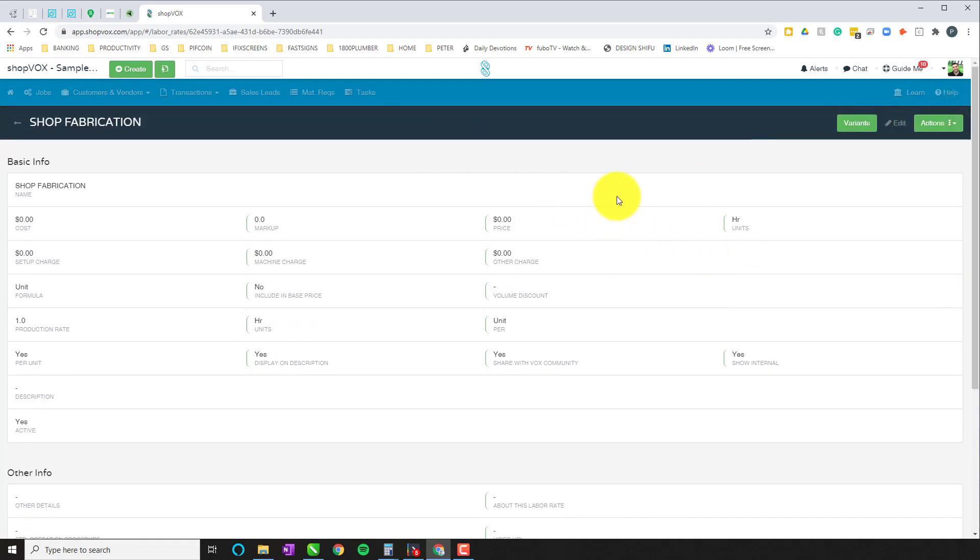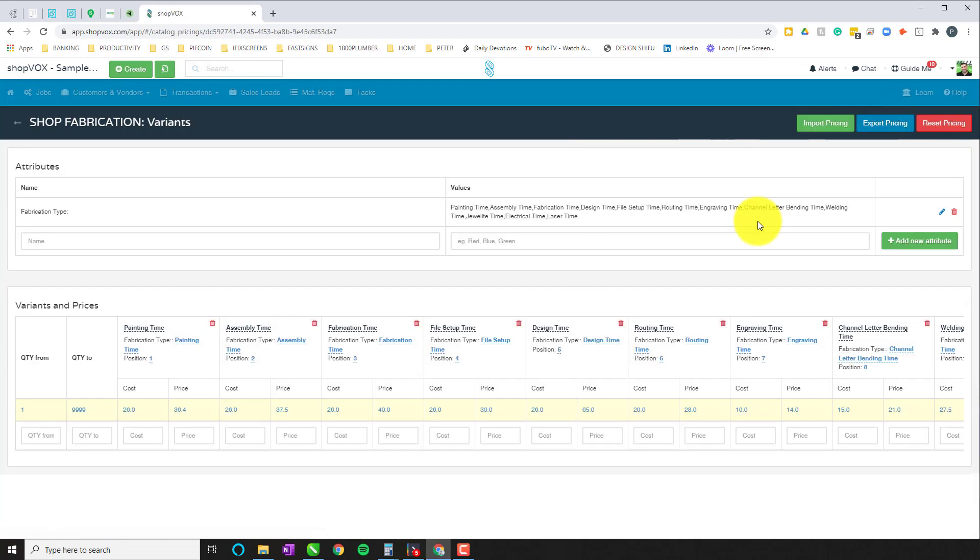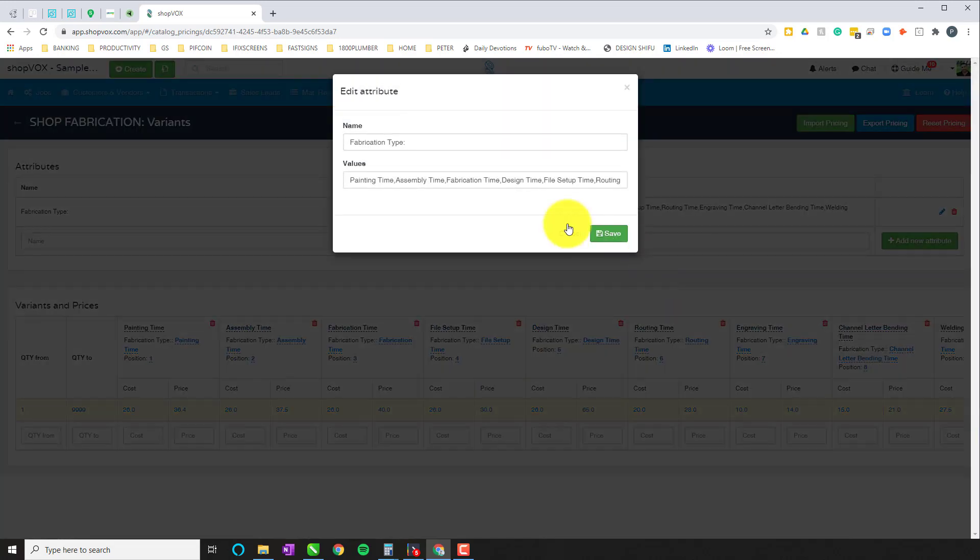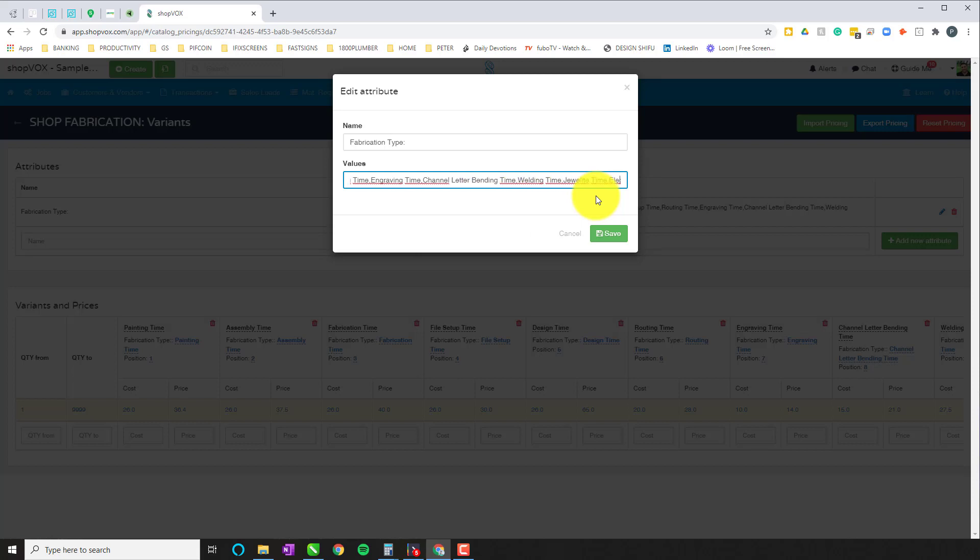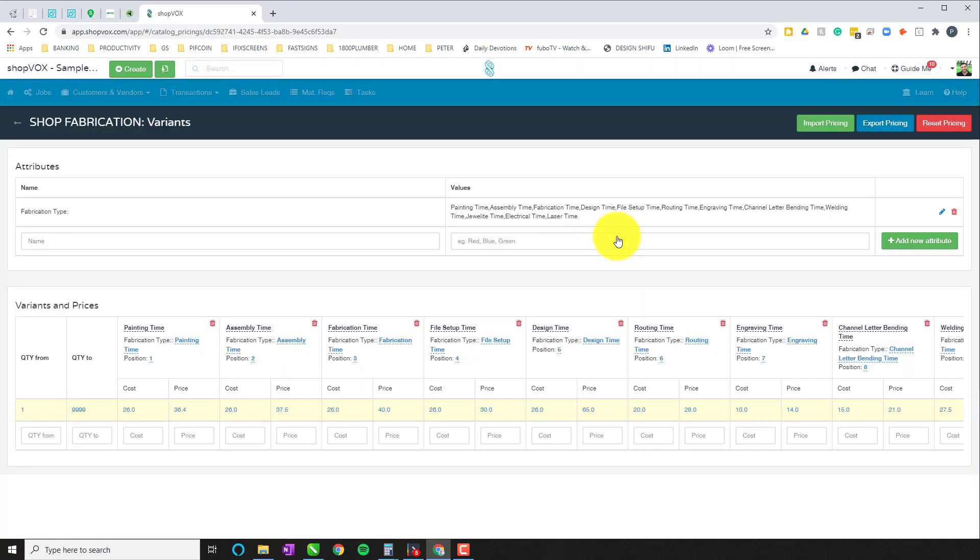So let's jump into it. Once we click on shop fabrication, there's a few variants here for the fabrication type. So we have identified a couple of different names: painting, assembly, fabrication time, design times, file setup time, routing time, engraving, channel letter bending, welding, jewel lighting, electrical, laser engraving, and many more can be added. But those are the ones that we've added here for this particular labor rate.